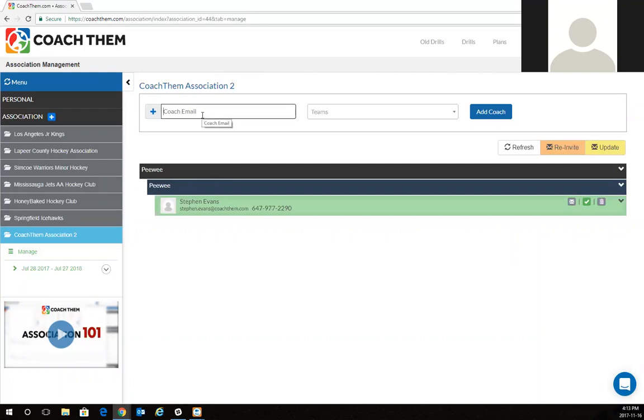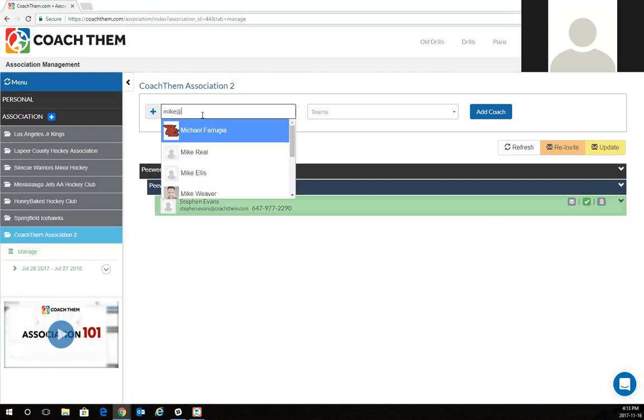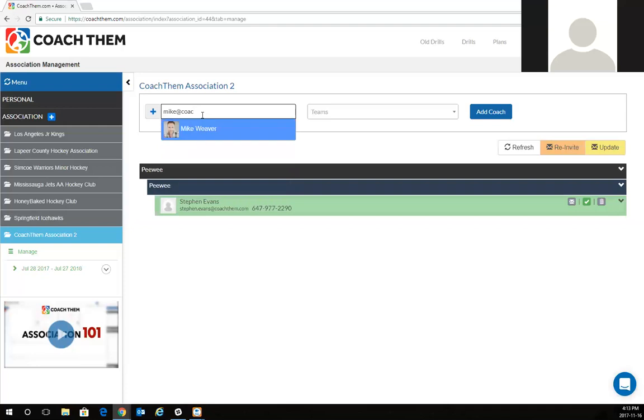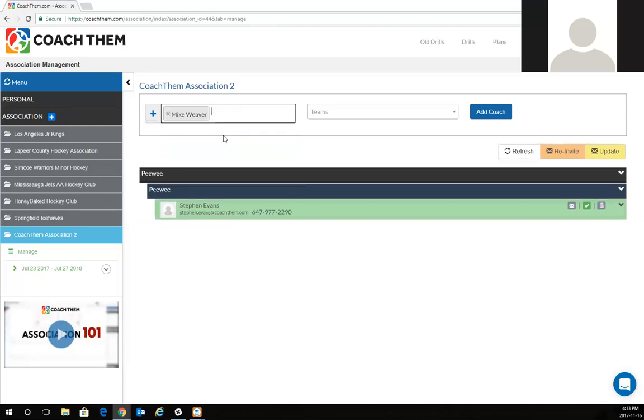If I want to add Mike Weaver, we'll add Mike as being one of my assistant coaches. I can type in his name, mike@coachthem.com. You see Mike Weaver right there. I'm going to click that.